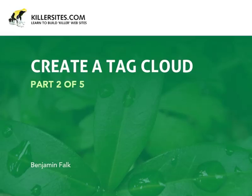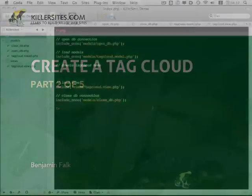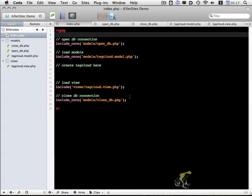Welcome to part 2 of this screencast series on creating a tag cloud with PHP and MySQLi. In the last video, we created our index.php, set up the structure, and worked on our open and closed database files.